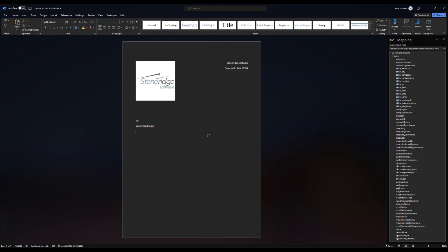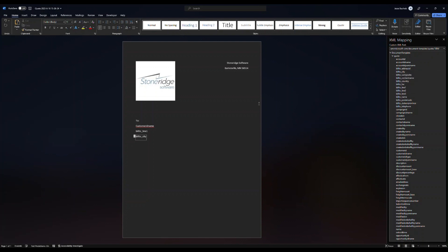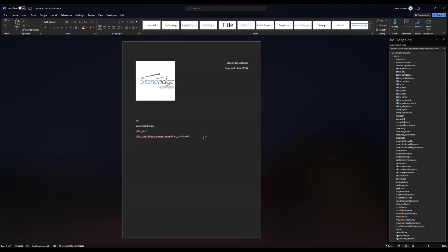Below that, I might have my bill to address information. So now I've got line one. Let's go ahead and just for demo sake, we'll add in the city, comma, state. Again, I'm just right clicking each of these. And postal code or zip code. All right.